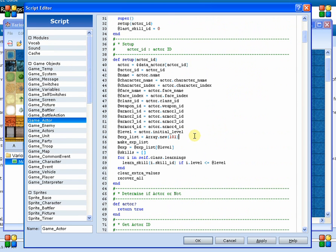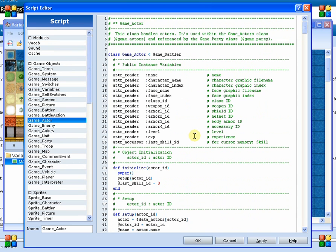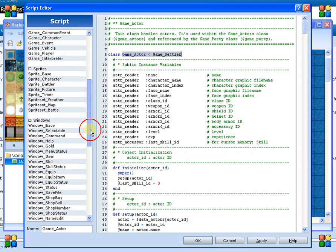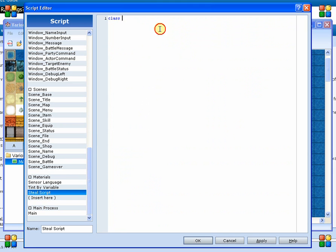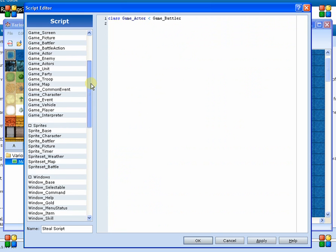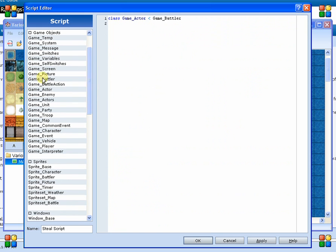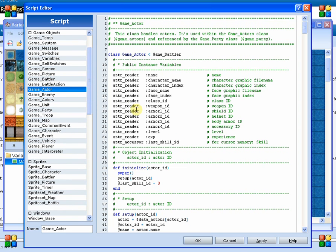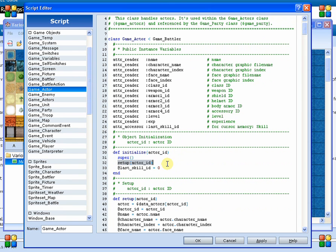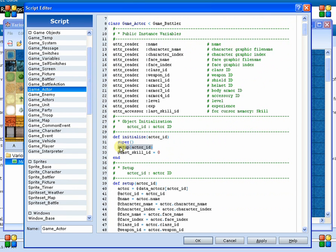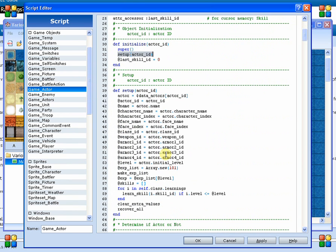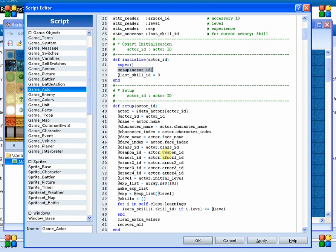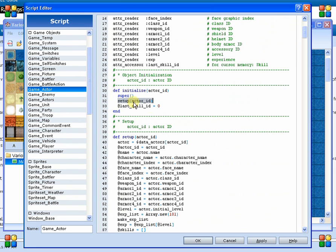So we are going to be modifying Game Actor to store the additional information. And then we are going to modify the Initialize method. So the Initialize right now already runs a process for setup on the Actor ID, which actually is not a bad place to put it. So we'll actually modify the setup routine.